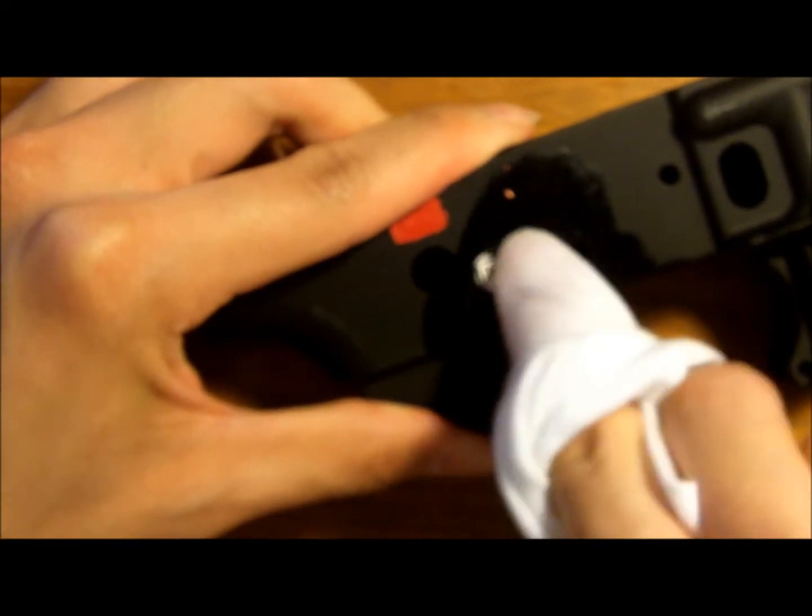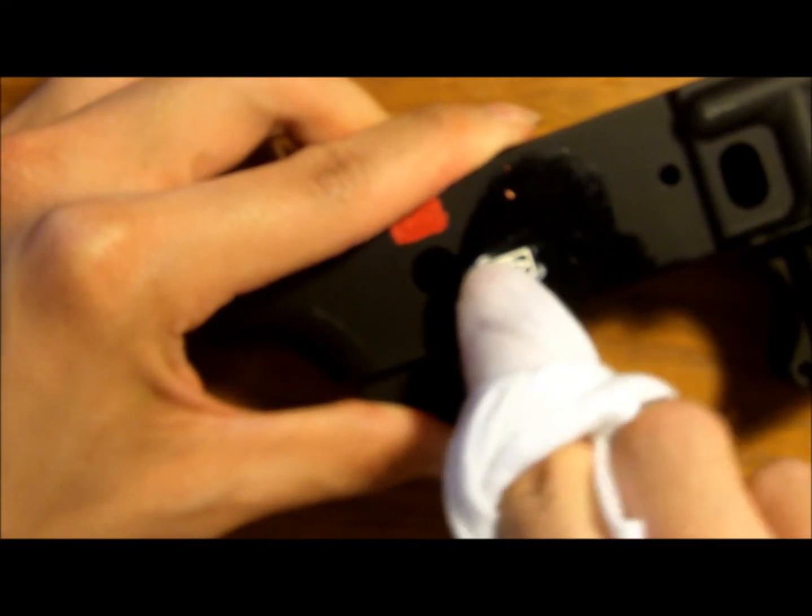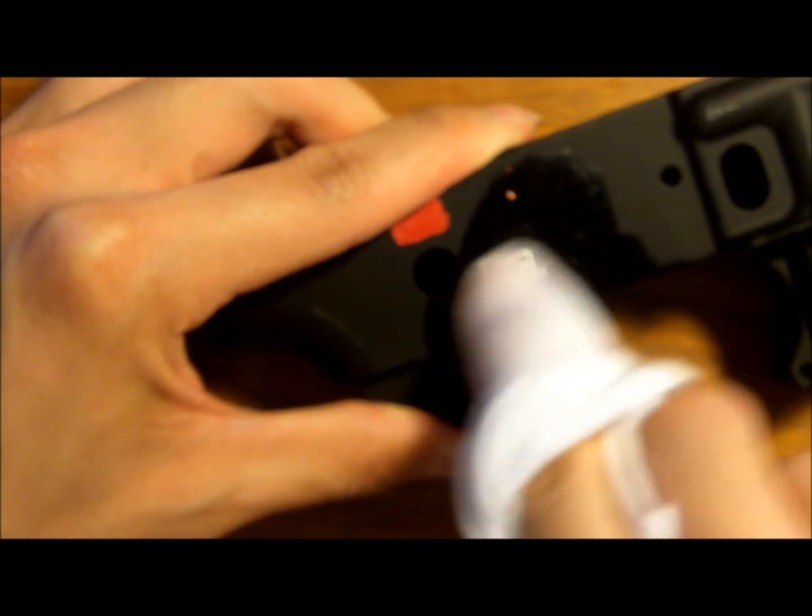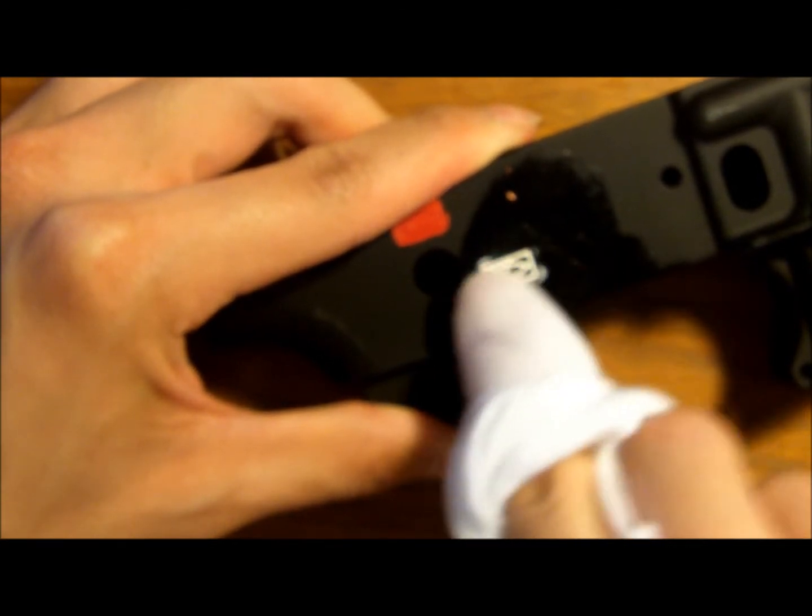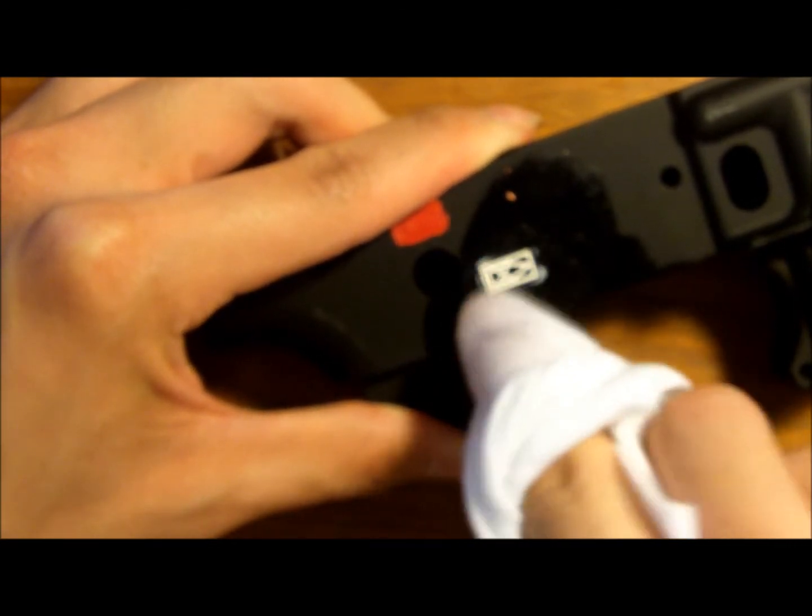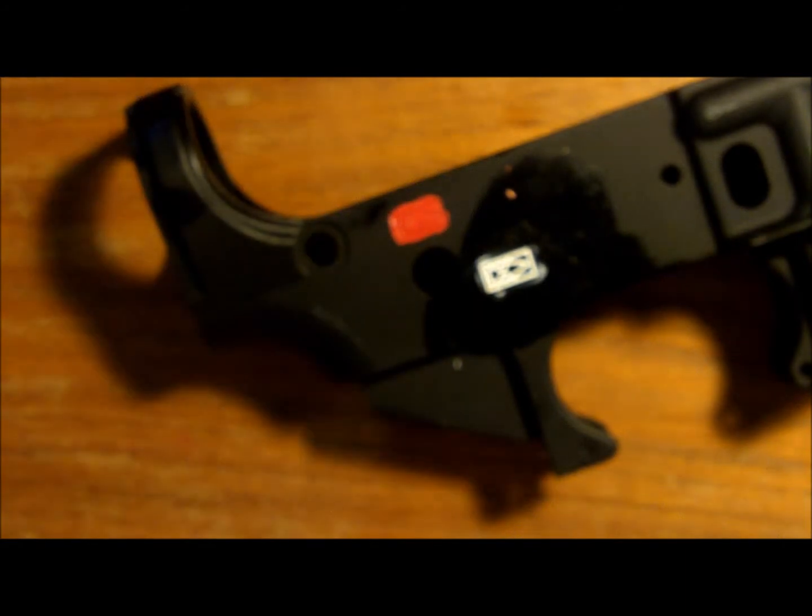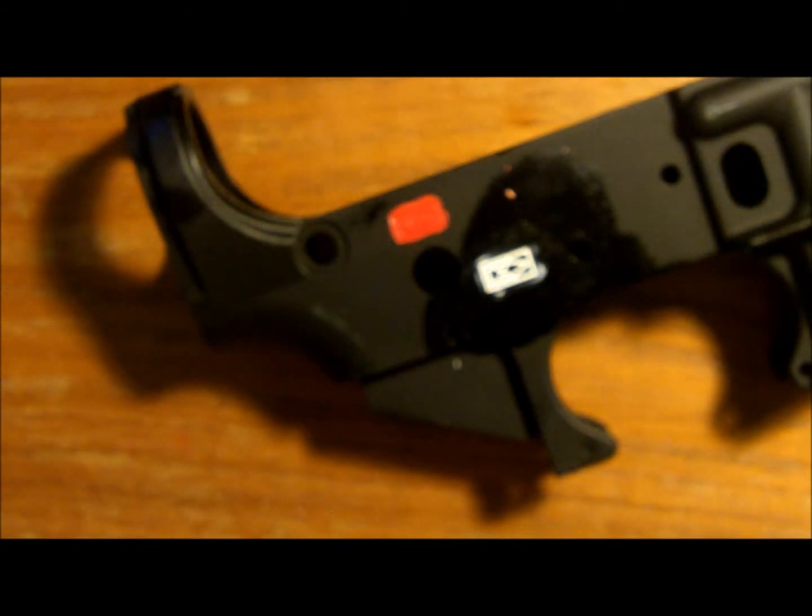So someone just rang my doorbell. It's probably just a package, but I'll get it later.